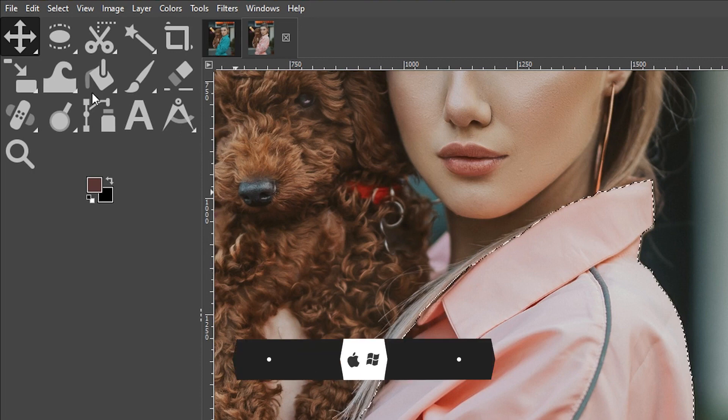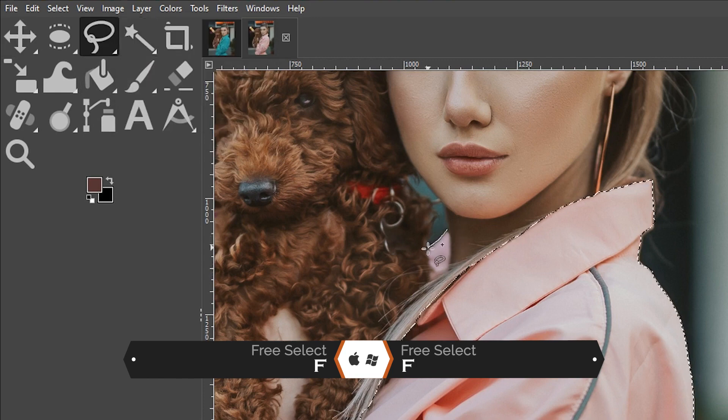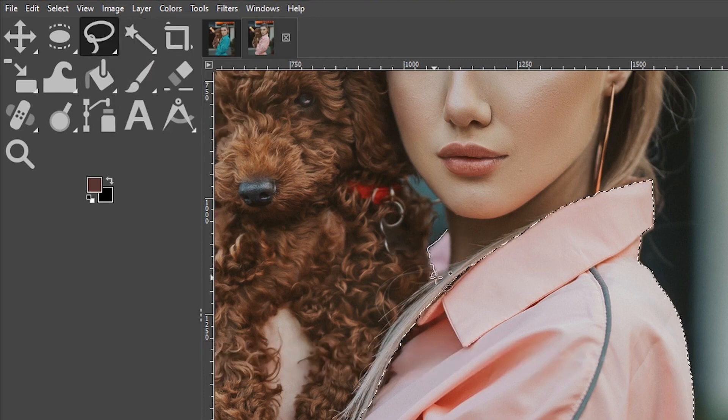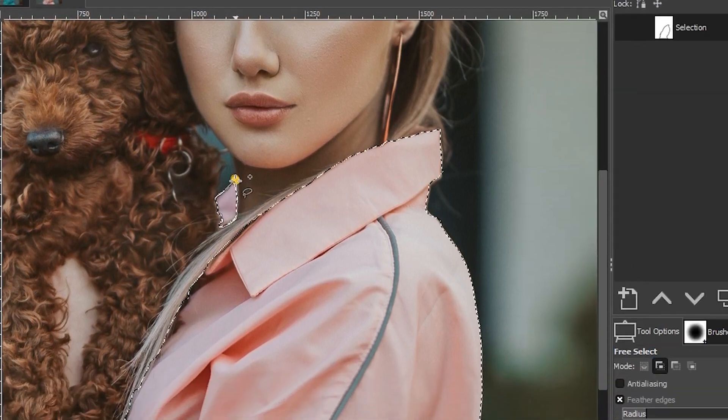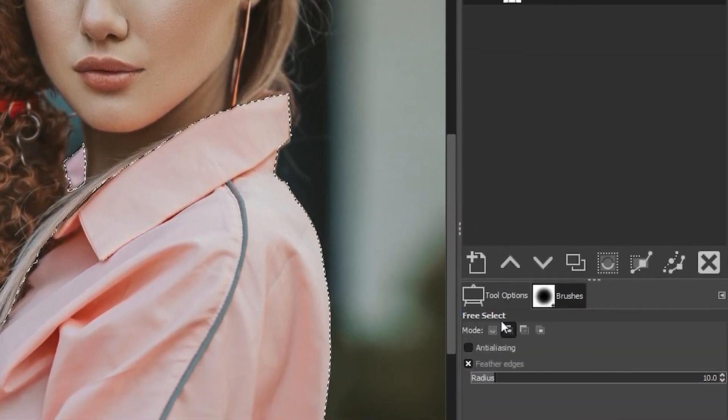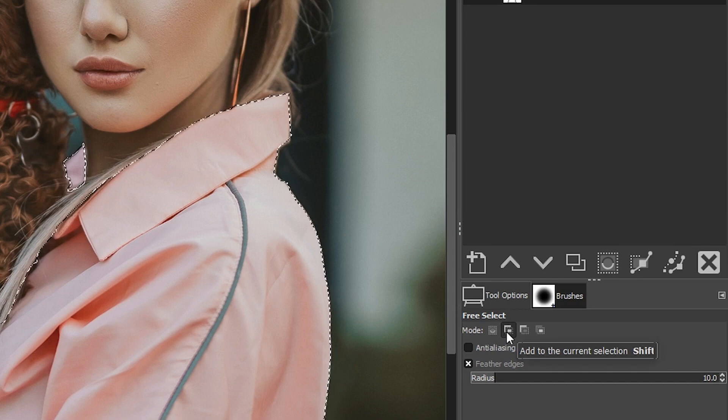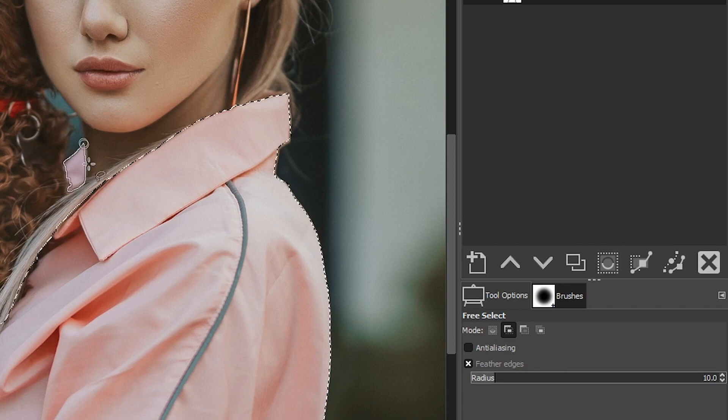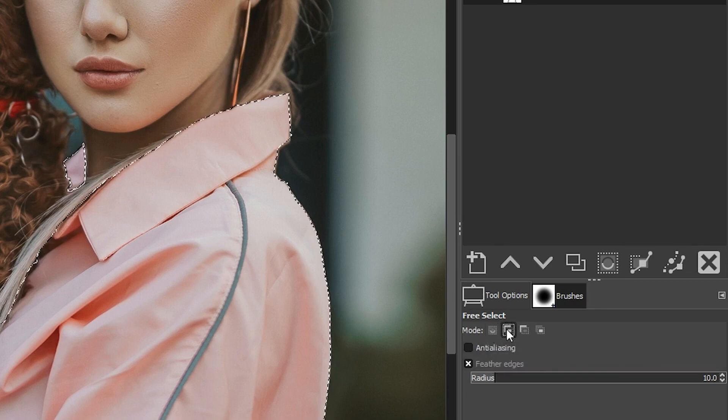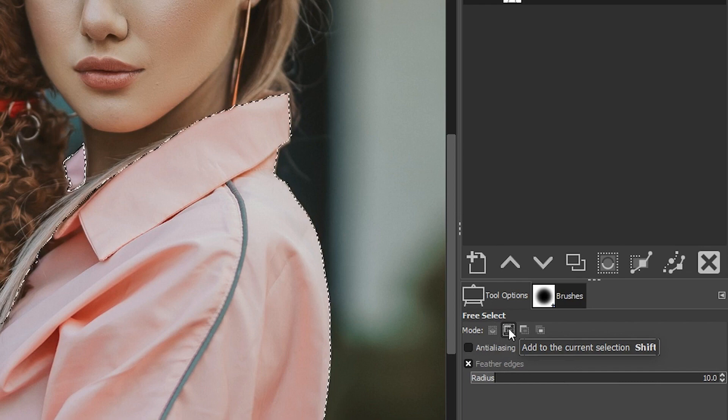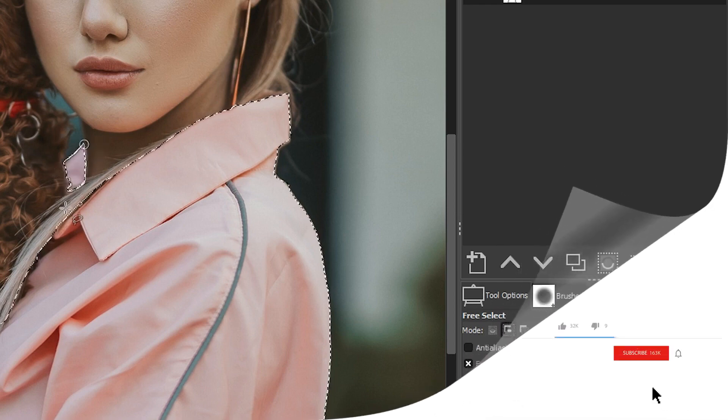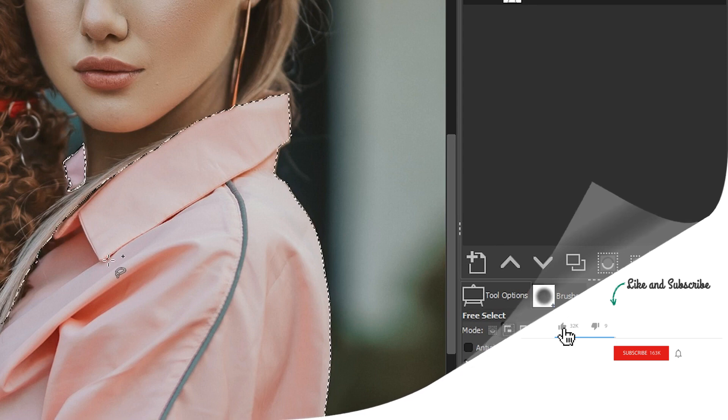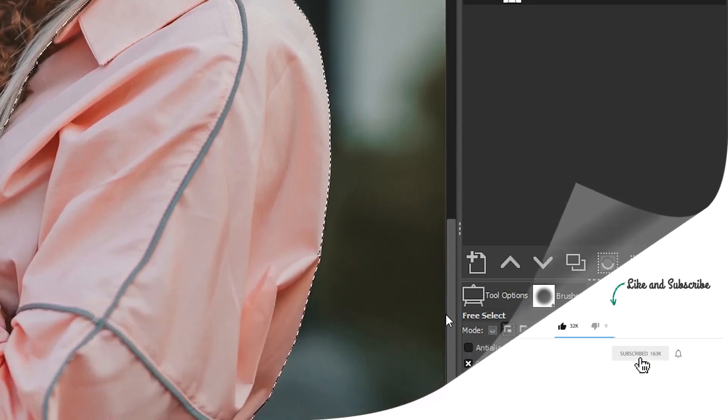So this time I'm going to grab my free select tool and I'm going to draw around this particular part of the outfit. Now, the key to this is making sure in your tool options, you have this option turned on, add to the current selection. If not, it's going to select this part and get rid of the original selection. So by default, this is turned off, but I had it turned on previously. You can also use your keyboard shortcut by holding down your shift key as you draw around the area that you want to select. So now this is part of the selection.